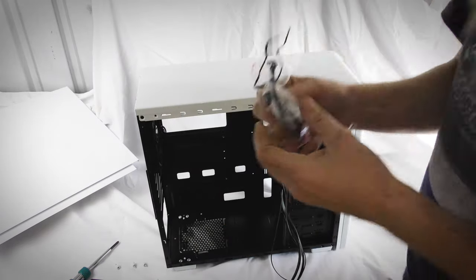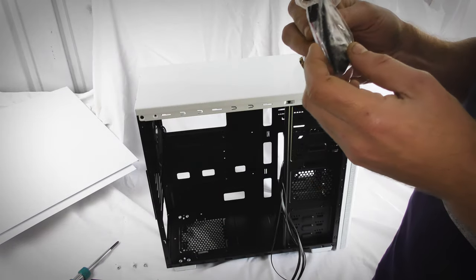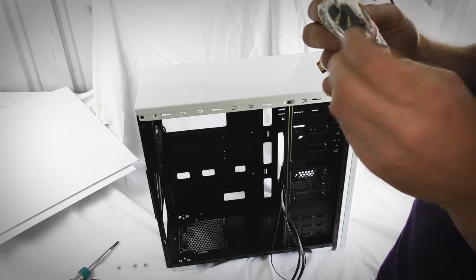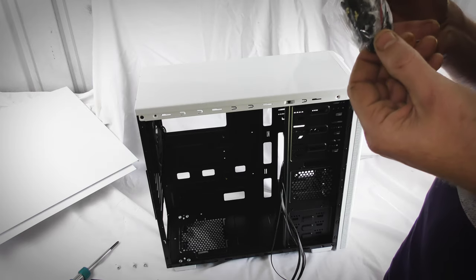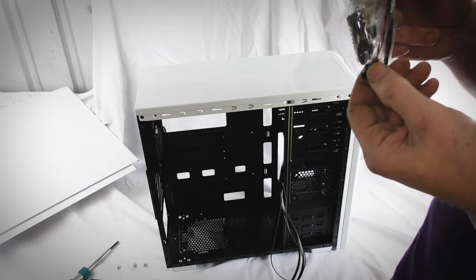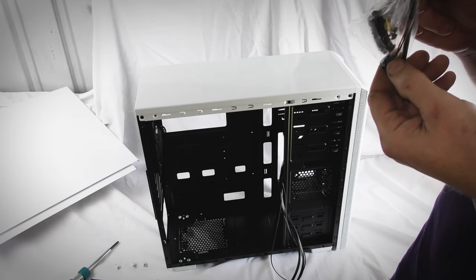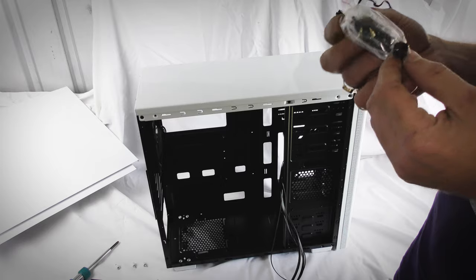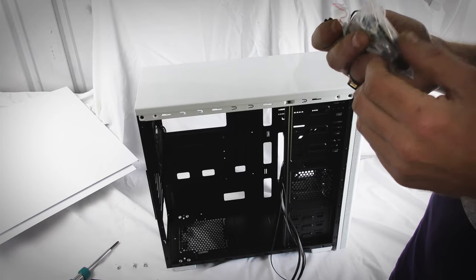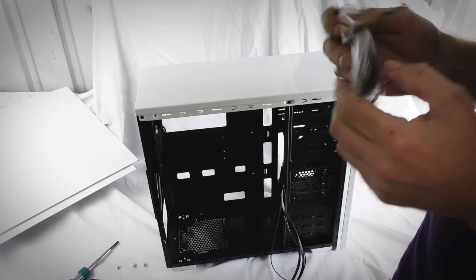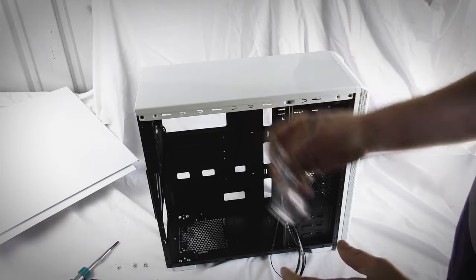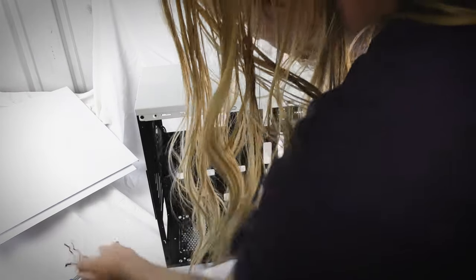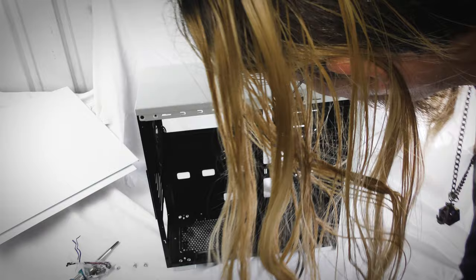A bag of screws. We have a speaker, we have four, five, six cable ties, and all the screws they described earlier, it looks like.